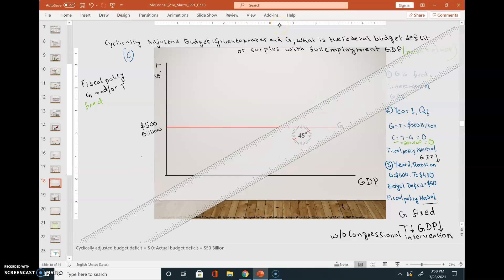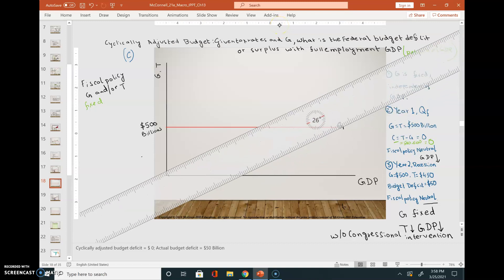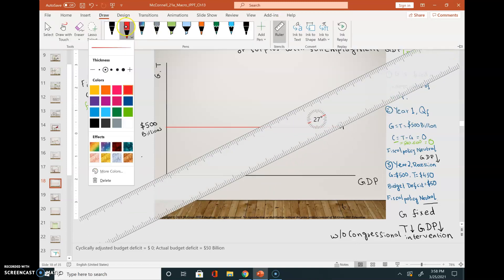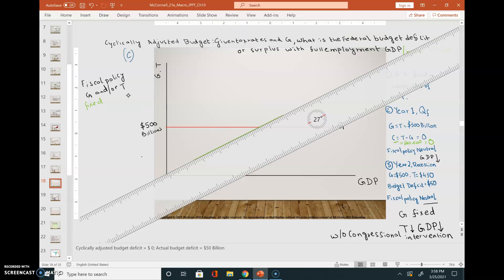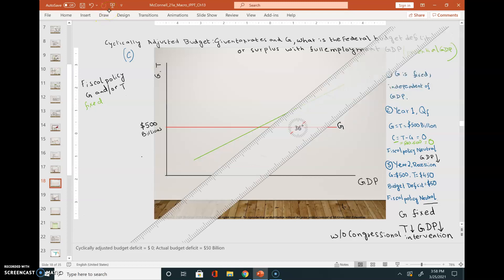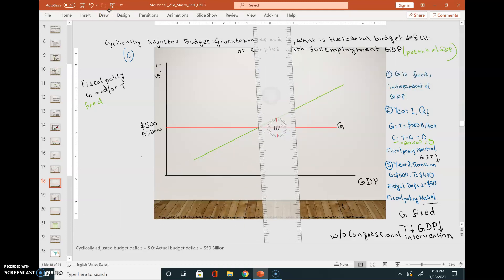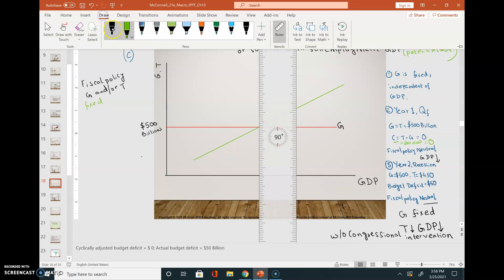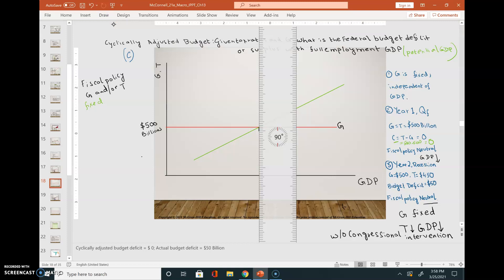The next thing I'm going to draw here is the tax revenue line, and then I will draw the full employment output level.